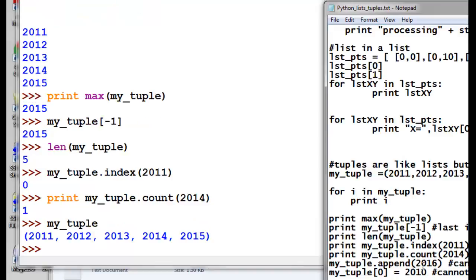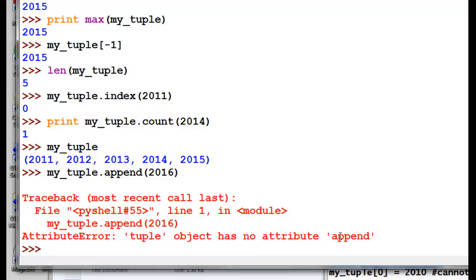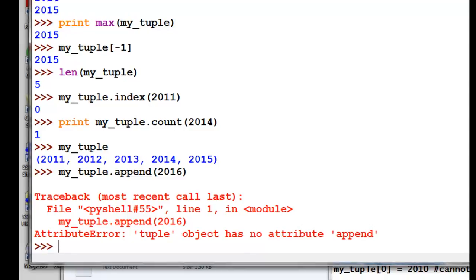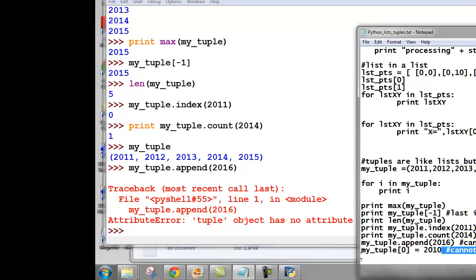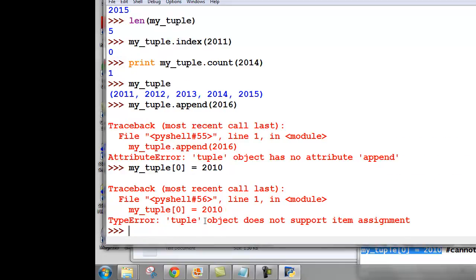Tuples are analogous to lists except you cannot change them. For example, we cannot append 2016 to the end of our tuple — we get an error message saying there is no such function or method called append for tuples. We cannot assign 2010 as the first item in the tuple either — it does not support that. That's really the difference: with lists you can change the contents; with tuples you cannot. Go to the Blackboard website — there's a quiz question, and when you successfully answer it, it will lead you to the next video session. See you next time.